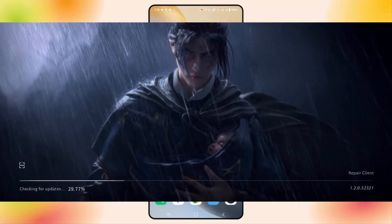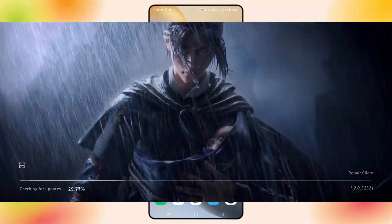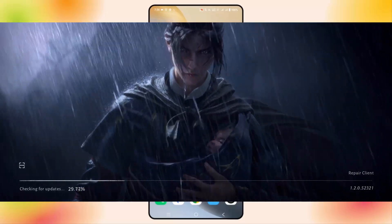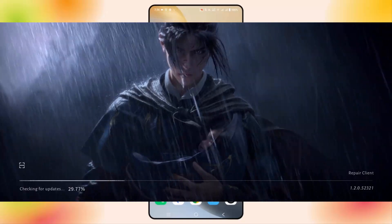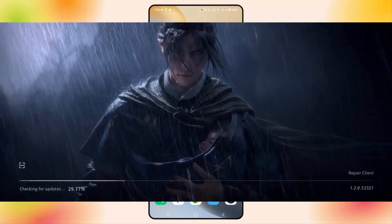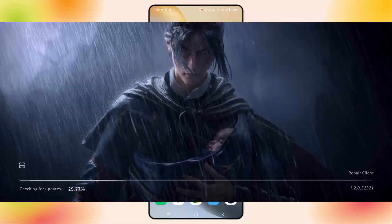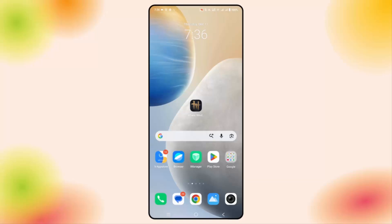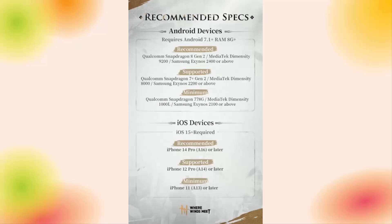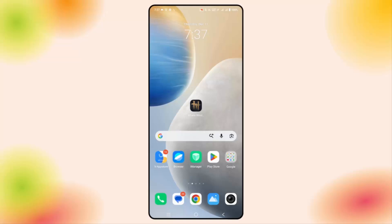Hello friends, welcome back to my YouTube channel. In this video tutorial I will show you how to fix Where Winds Meet game crashing, not working, keep stopping, or other errors on Android phone. Before you go to the solutions, you are suggested to check the system requirements to play the game on your phone. Here I am showing you the requirements — make sure your device has all the required specs, and then try to launch the game.